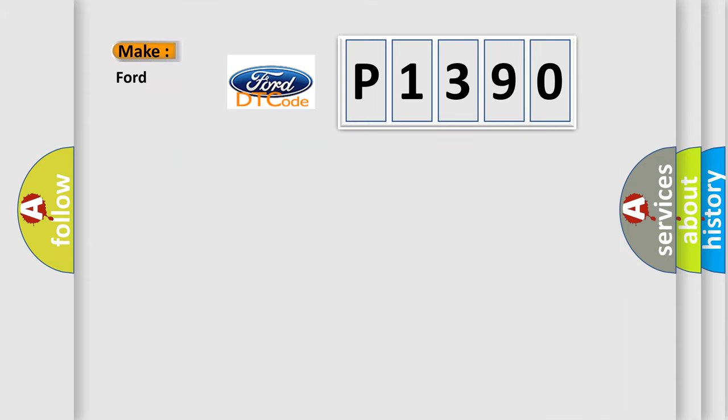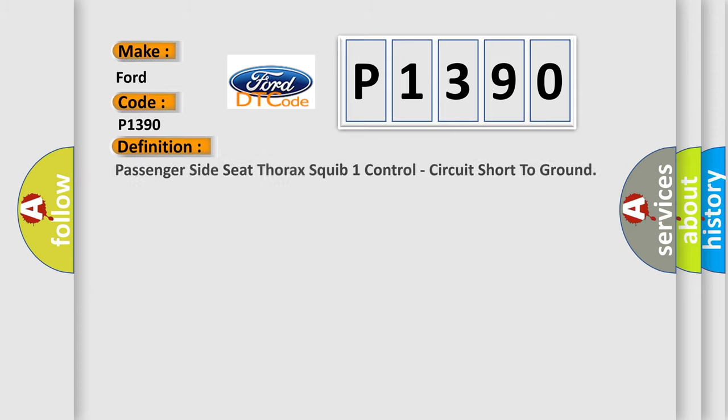So, what does the diagnostic trouble code P1390 interpret specifically for Infiniti car manufacturers? The basic definition is: Passenger side seat thorax squib one control, circuit short to ground.